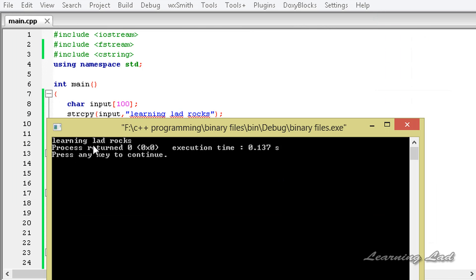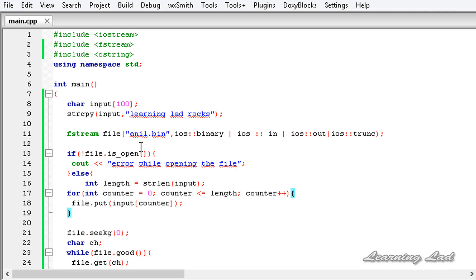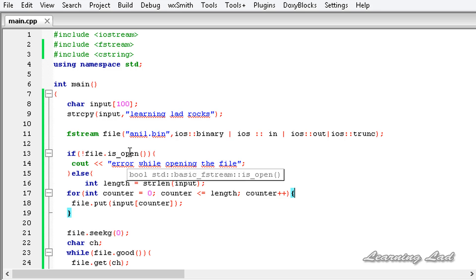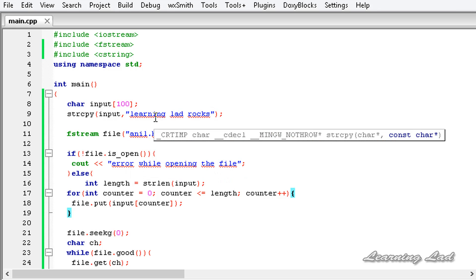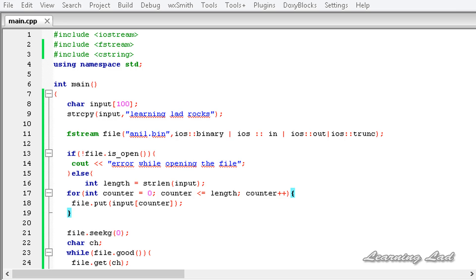Now you guys can see learning lad rocks. Here we have written to a binary file and we have read it from that binary file. Just for demonstration purposes, we have written this character to that file.